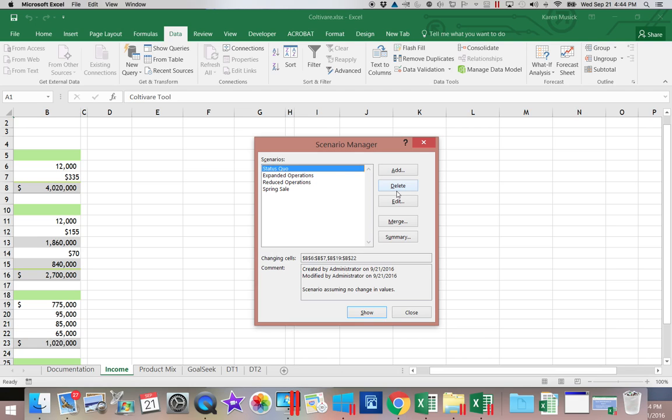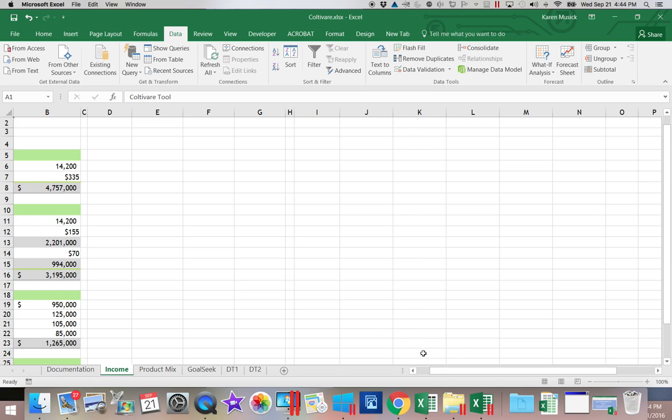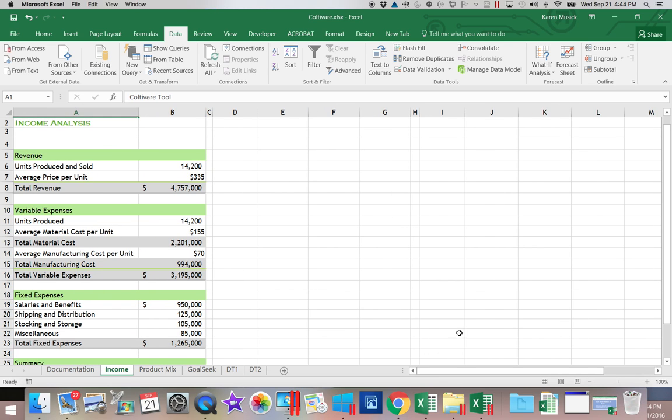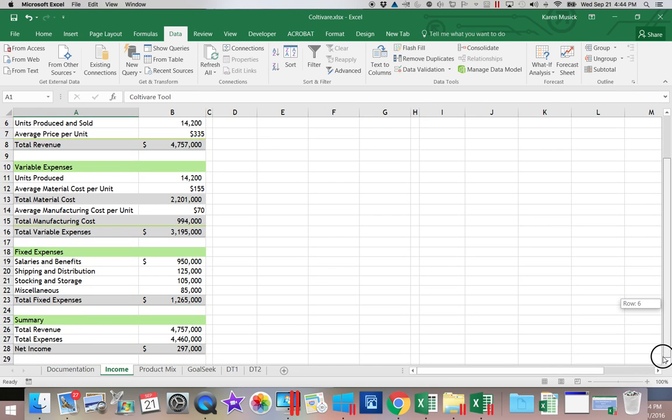And the last thing I can do on this screen is I can show the results. So if I wanted to see the results of Expanded Operations, I would click that scenario and click the Show. It automatically recalculates. If you close the Scenario Manager, you can see it recalculated the answers based on the options that I put in.